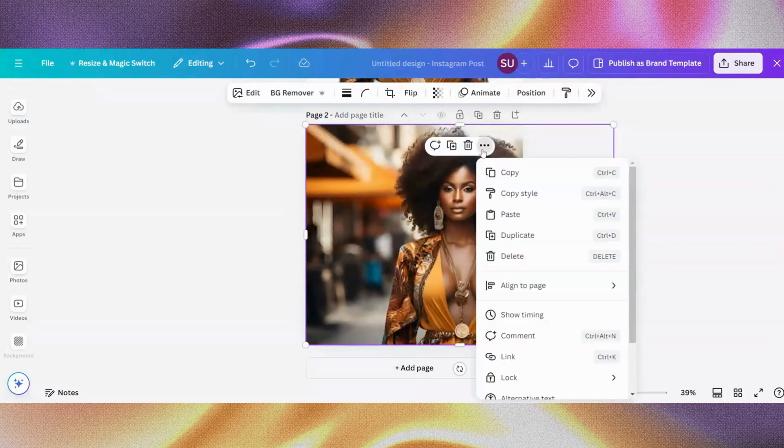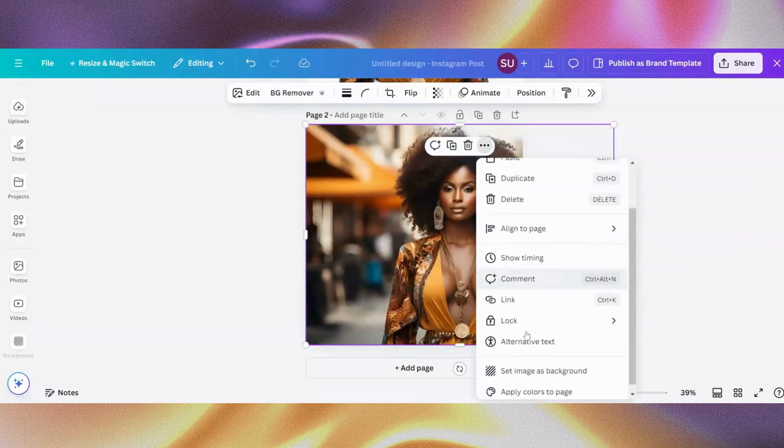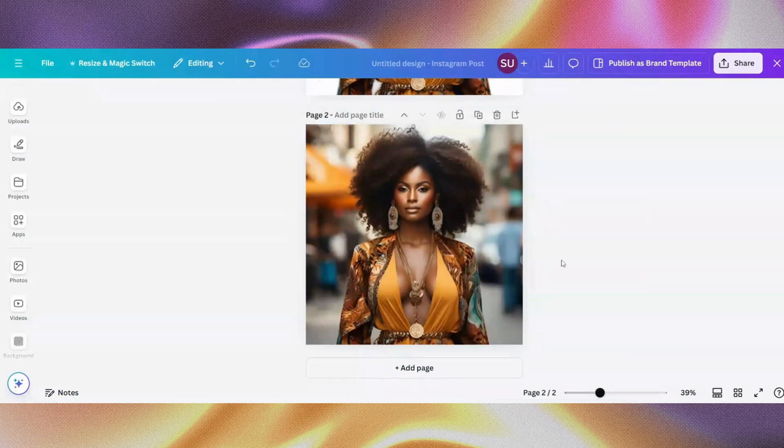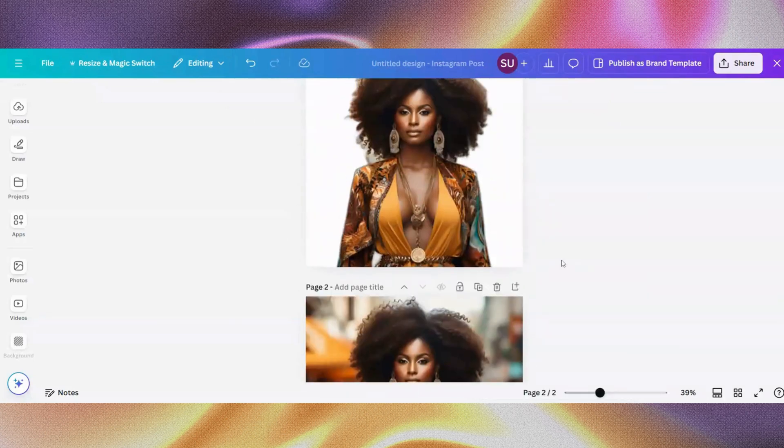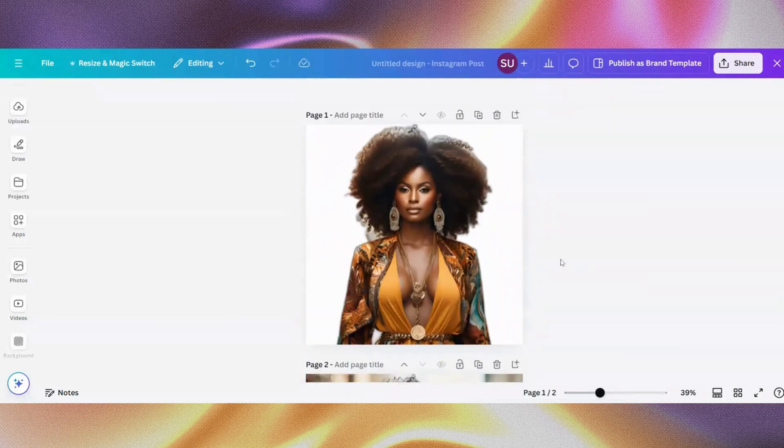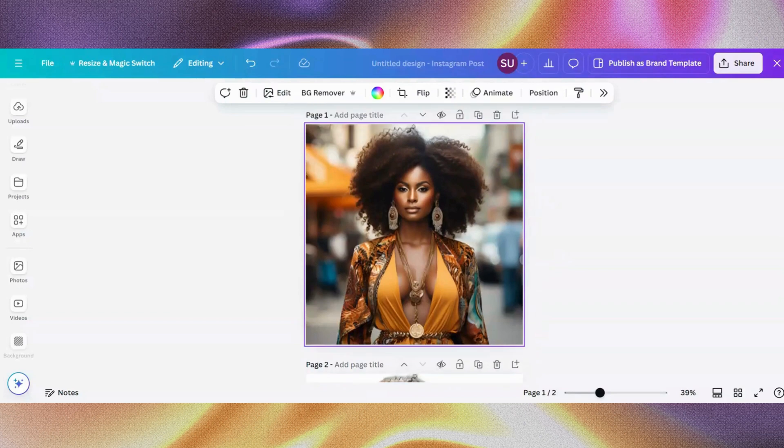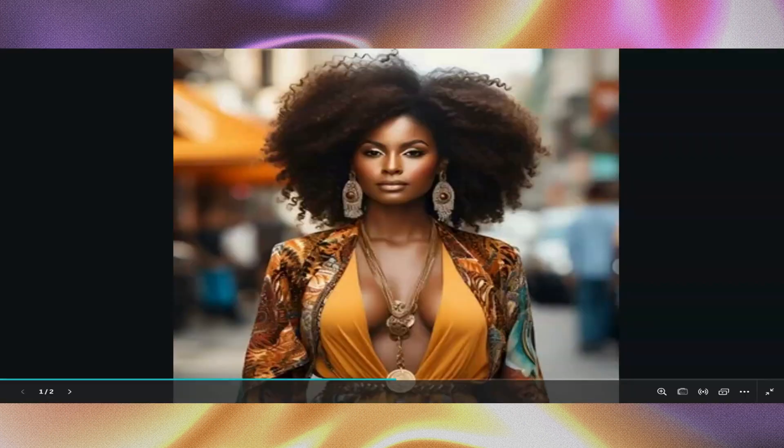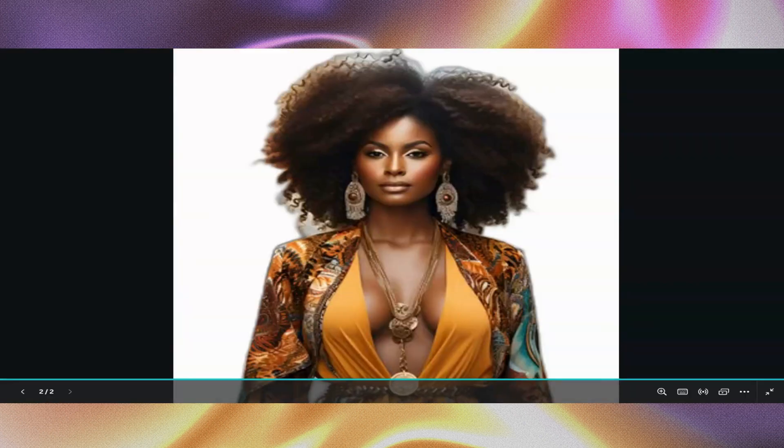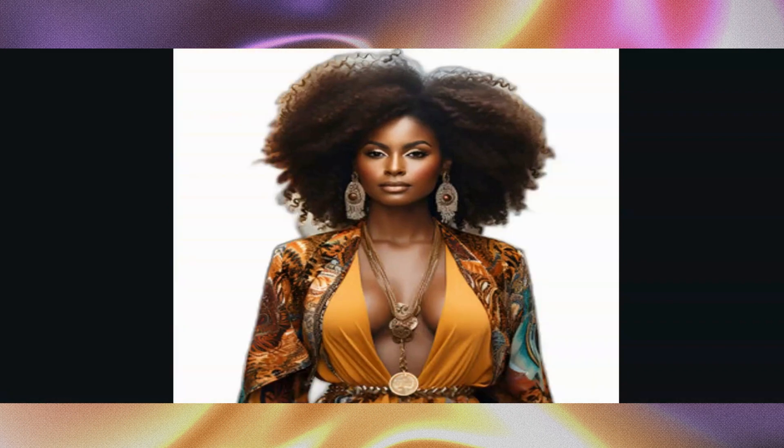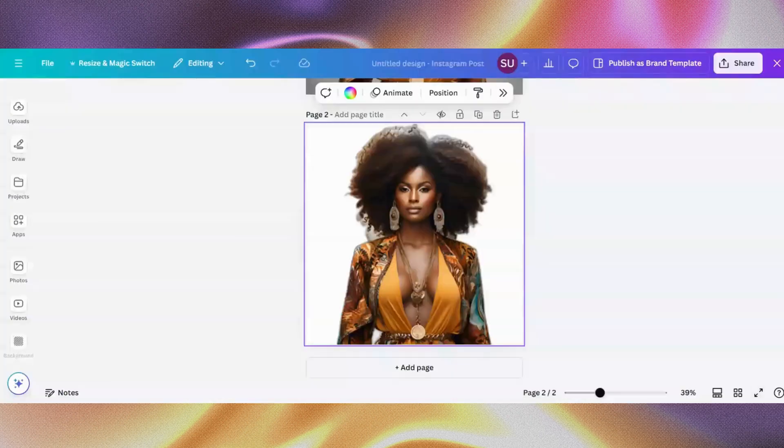But my issue with this app though is that the images don't come out as crisp as when you use the background remover. It feels colorized, if I can say that. It feels texturized, it feels cartoonish when you use the background eraser app, unlike when you use the background remover app itself.